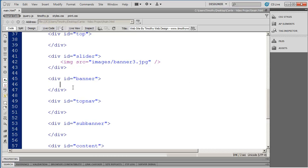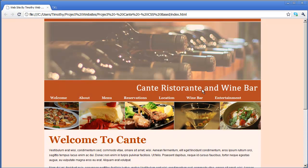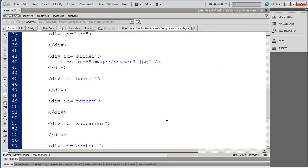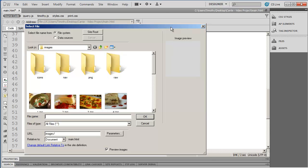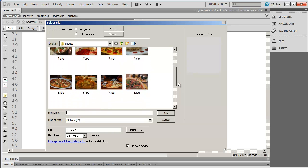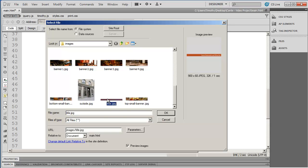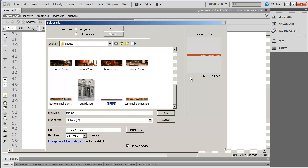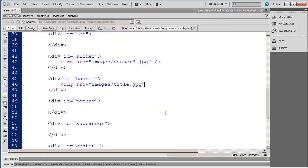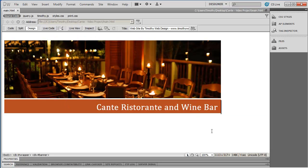Now I'm going to insert the title banner for the page. I've clicked in my banner div and I'll open up an image tag, select the source attribute, and hit enter to browse in Dreamweaver's select file dialog box. The title I'm looking for is right here. If you haven't downloaded the exercise files, you just need to create a banner that's 900 pixels wide by 60 pixels tall. I've selected that, clicked OK, and closed the image tag. I'll save my work with Control+S and go into design view to see the two images placed so far.